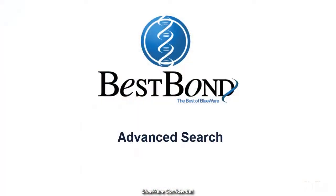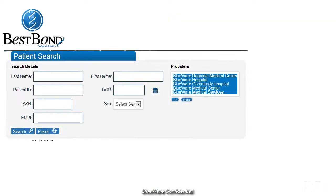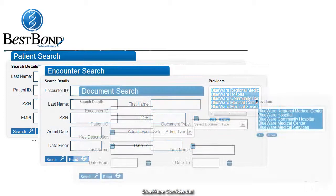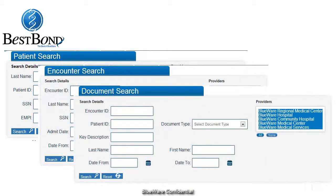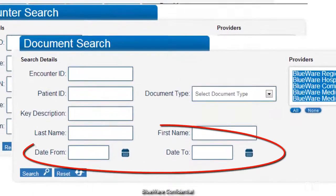BestBond has a variety of search mechanisms to help you find the information you need when you need it. You can search for patients, encounters, or documents. With date range searches, you can find documents and encounters of a specific time period.